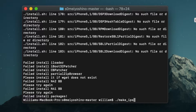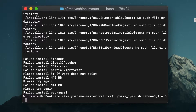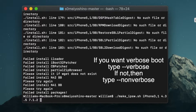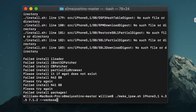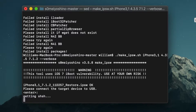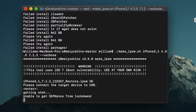Next, type './make_ipsw.sh', then space, then type 'iphone3,1', space, then the iOS version you want — mine is 4.3.5 — space again, then your current iOS version which is 7.1.2. Then there's an option for verbose boot so you can see the terminal text on startup, or type 'nonverbose' if you don't want it. I'm going with verbose, so I'll hit Enter.